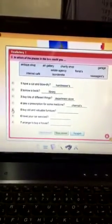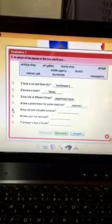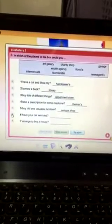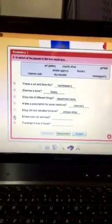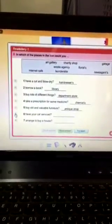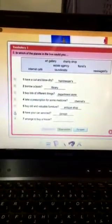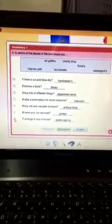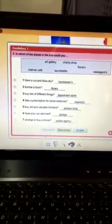Buy old and valuable furniture? Antique shop. Have your car serviced? Garage. Arrange to buy a house? Estate agency.